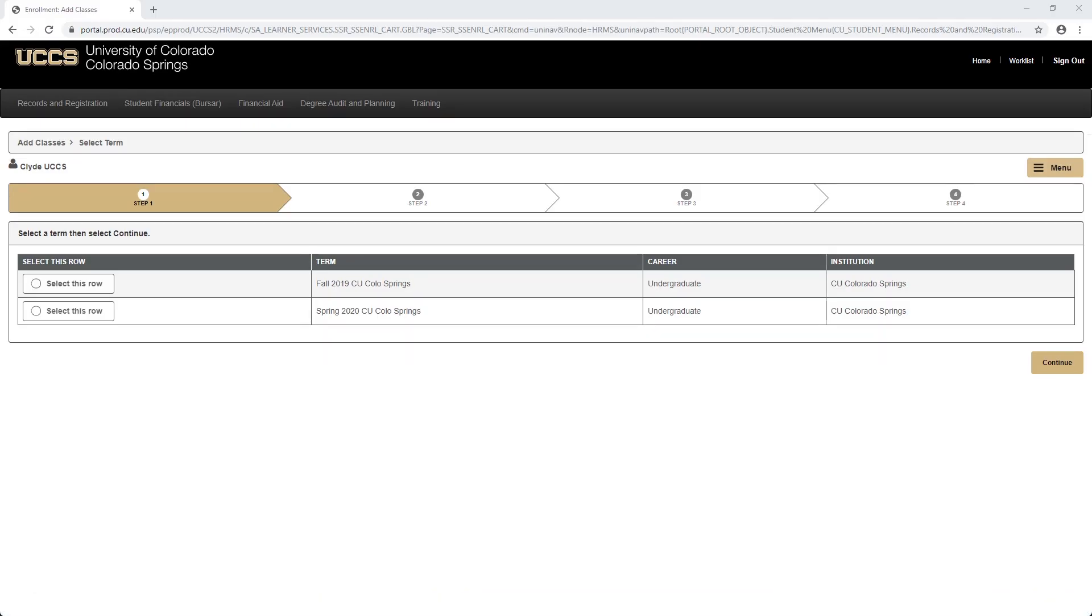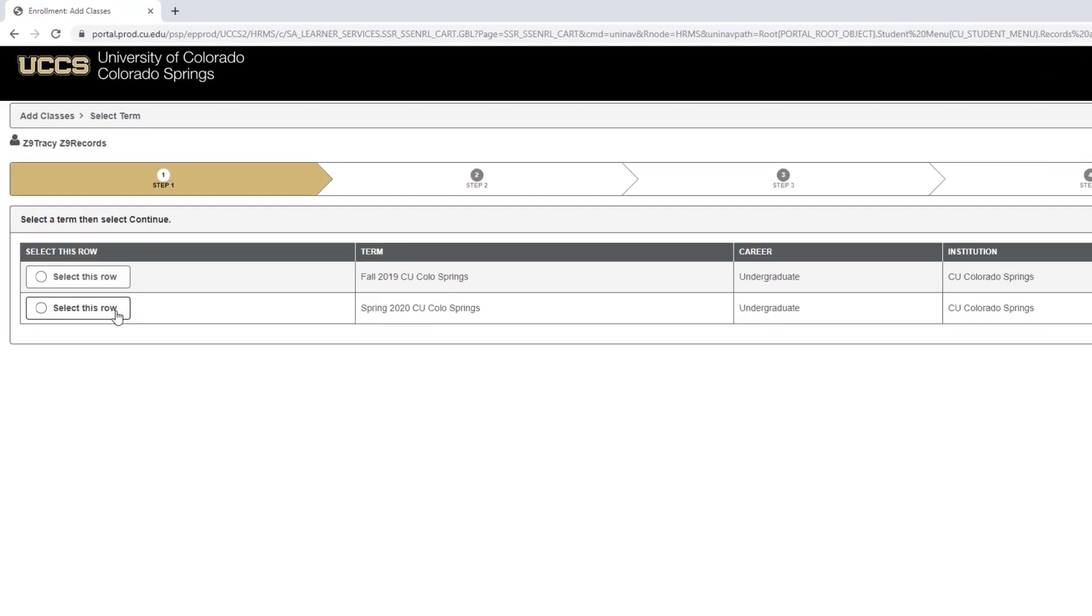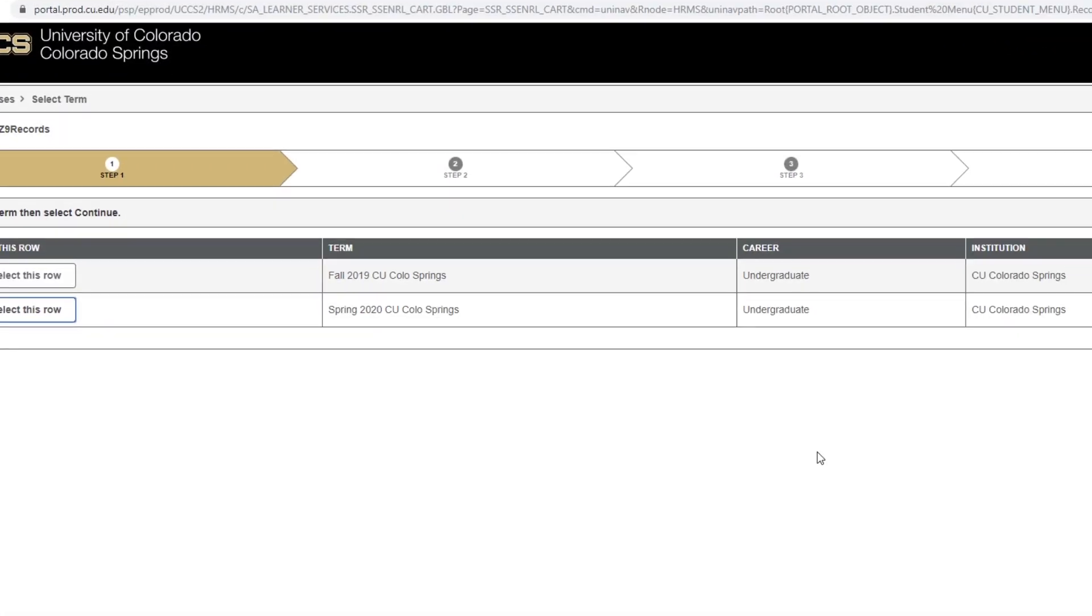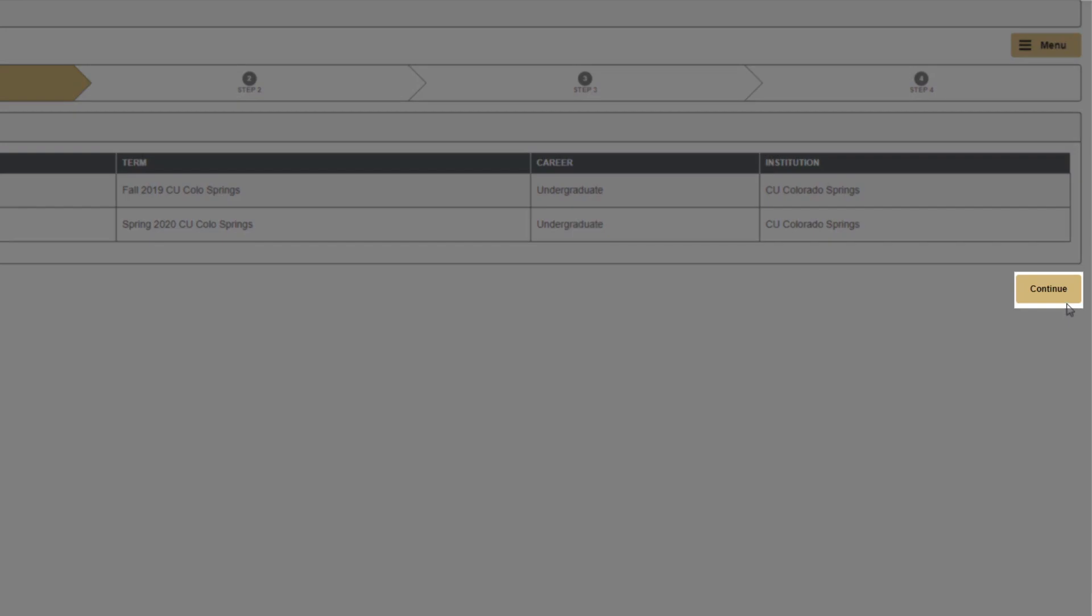Once you've clicked Register for Classes, you'll be brought to this page. Select the term you would like to enroll in and then click Continue.